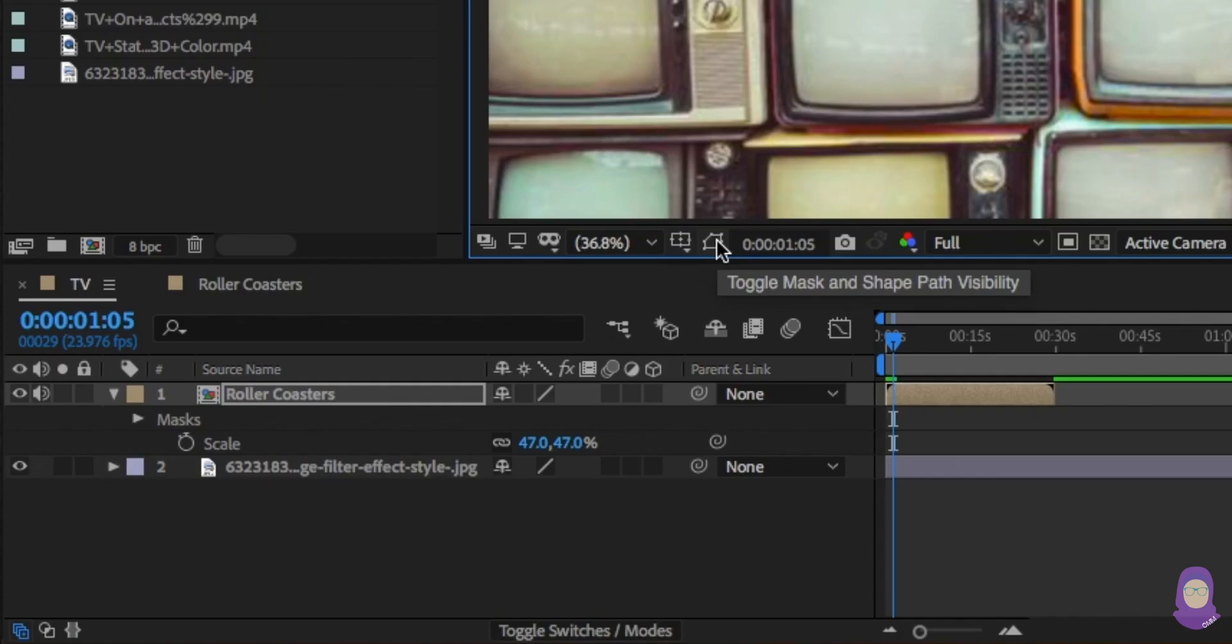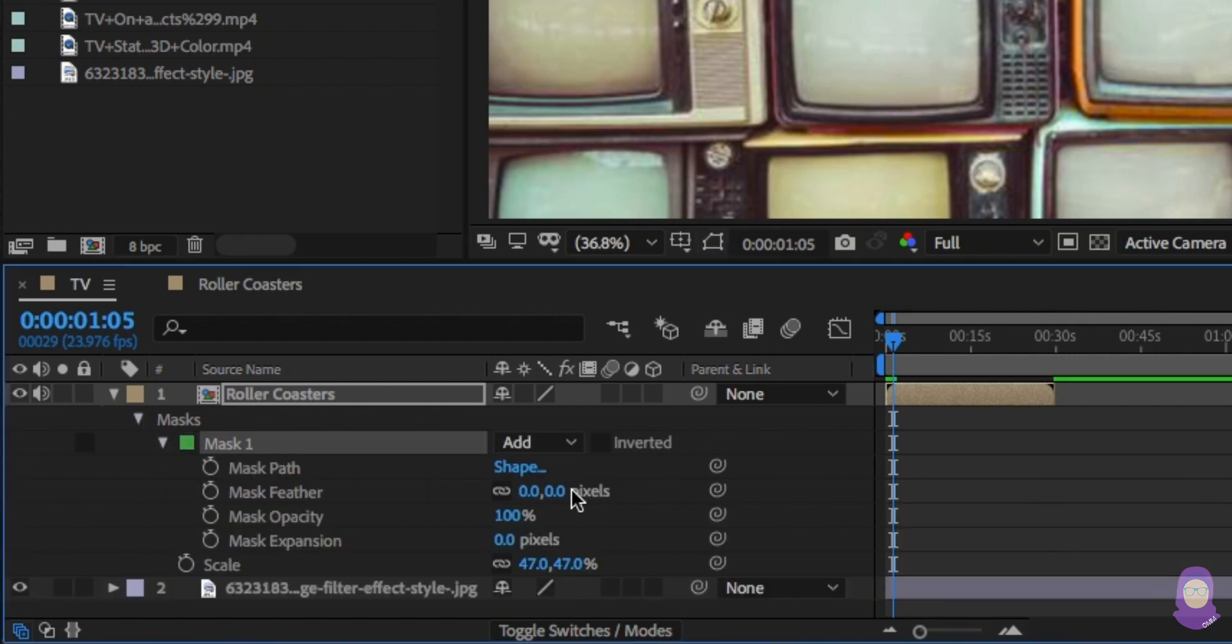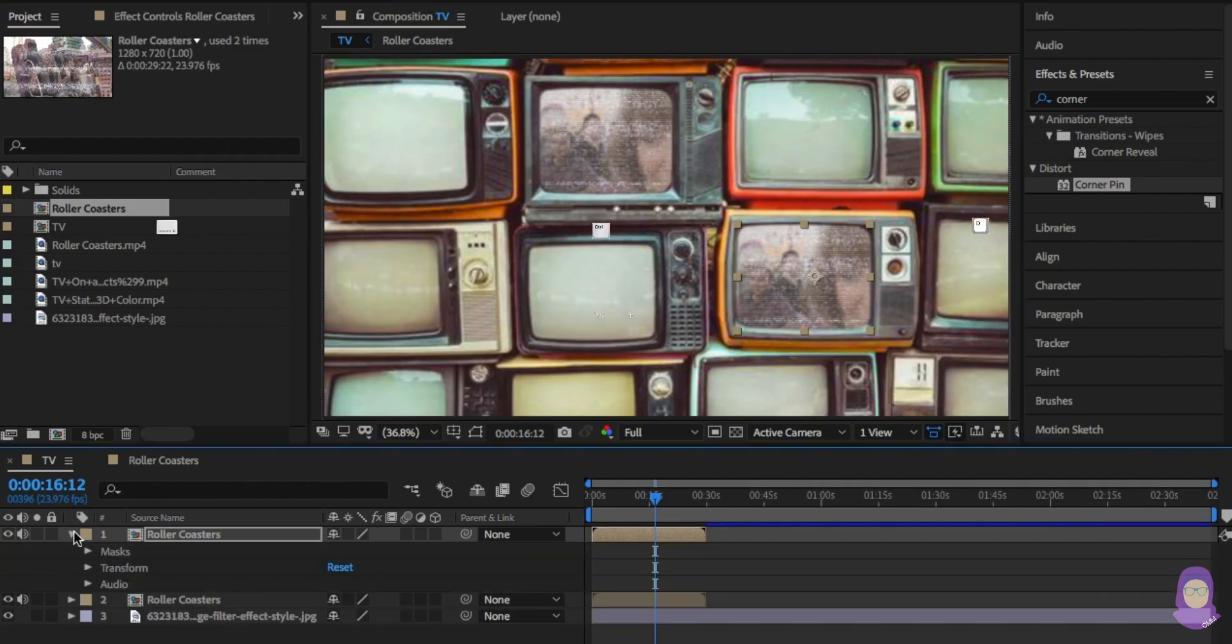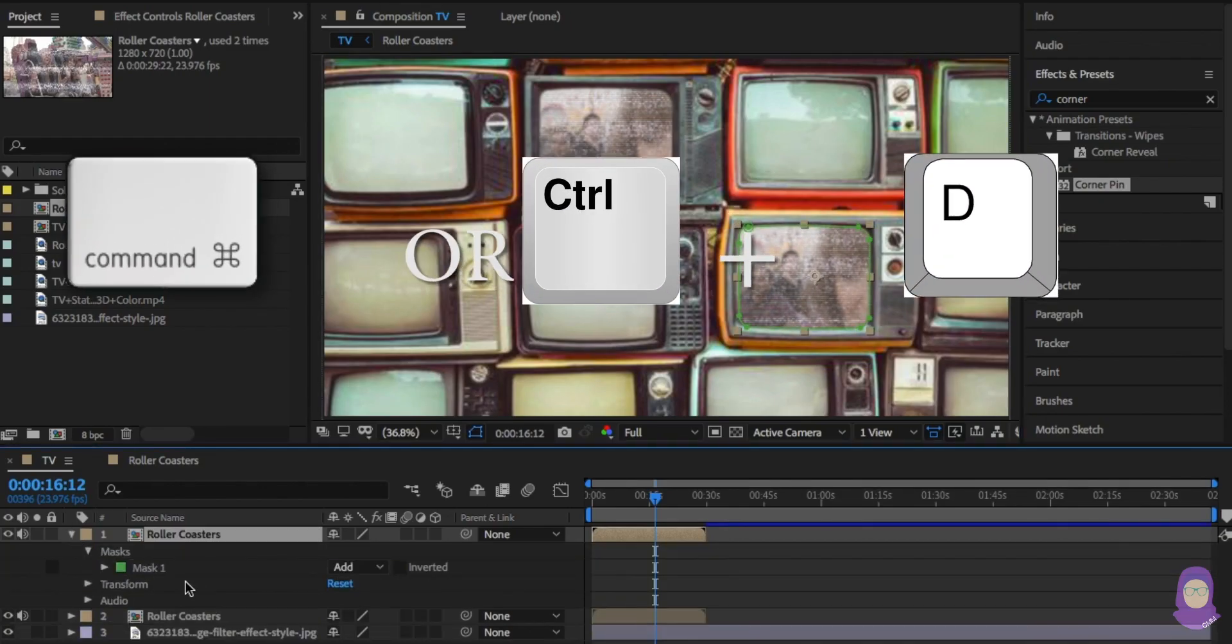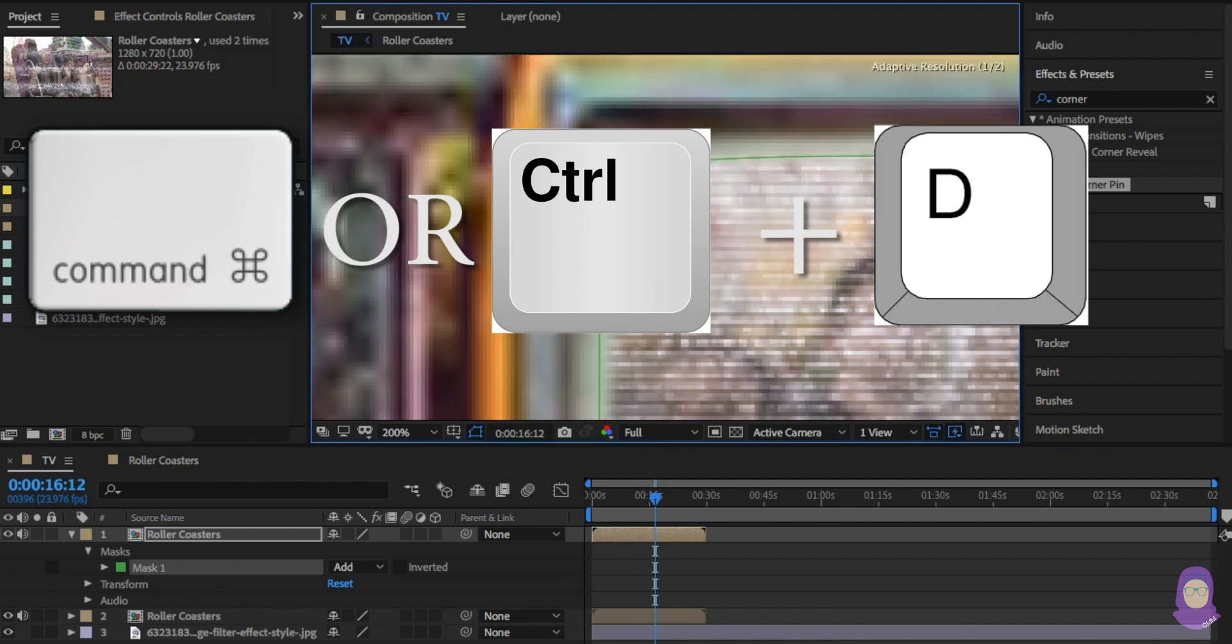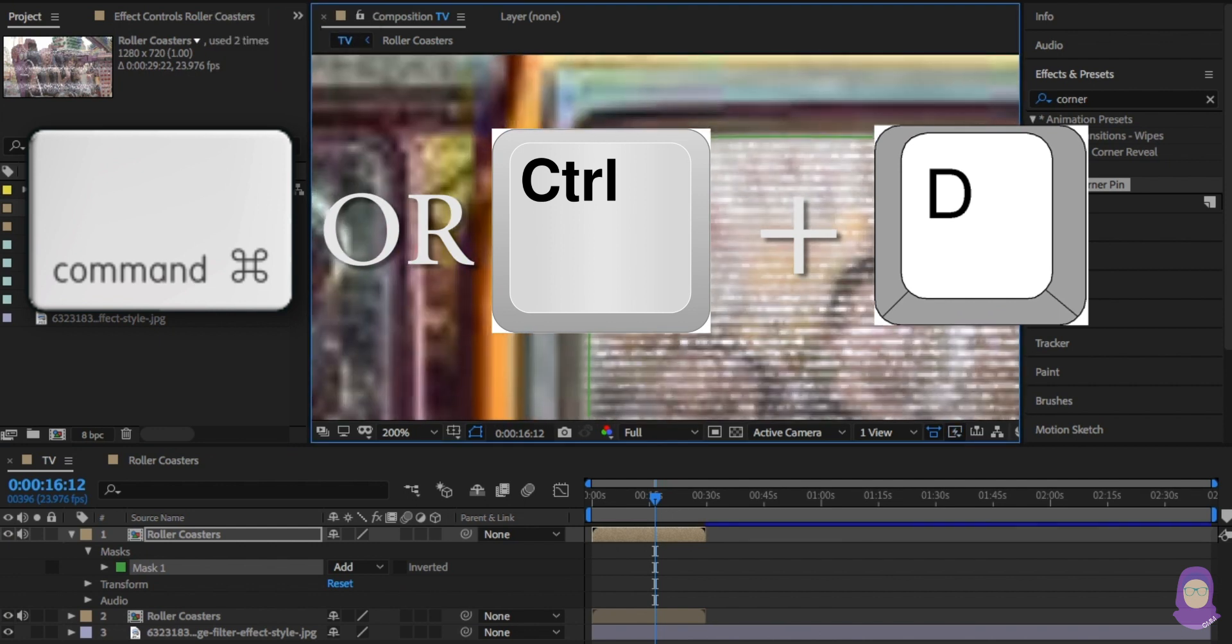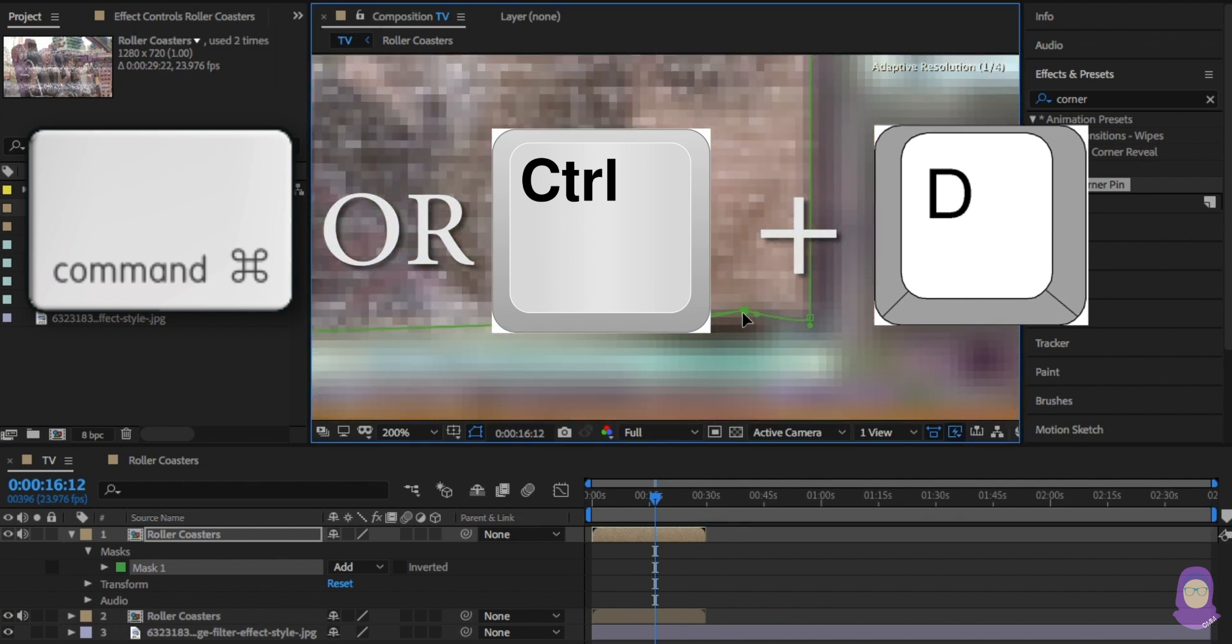And feather the edge out a little bit. Once you're happy with it, duplicate this layer and move it to replace a different screen and adjust the mask accordingly.